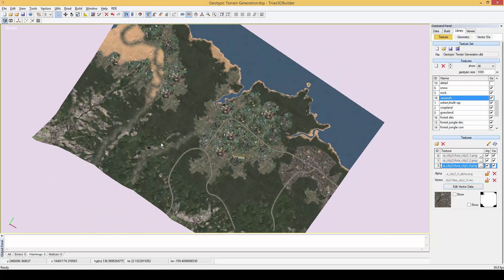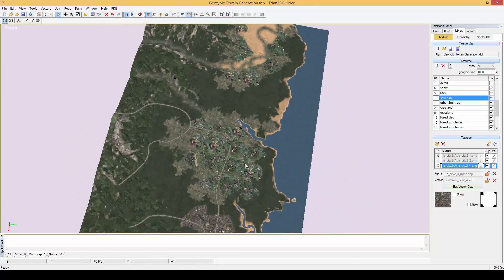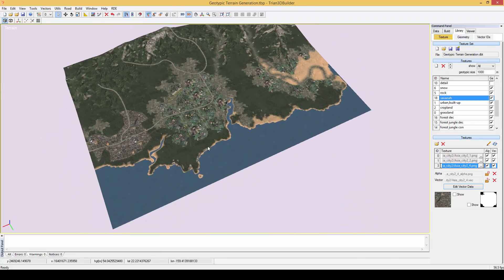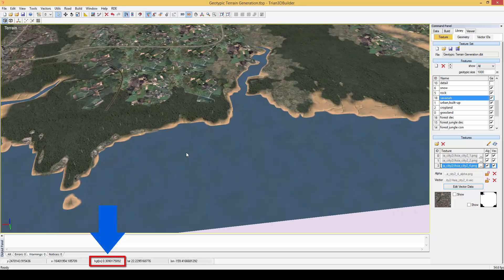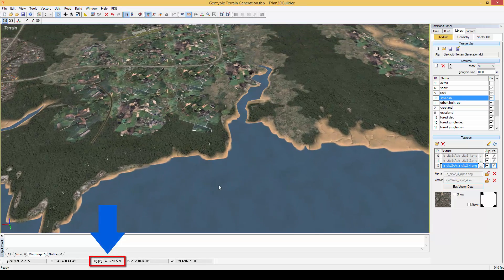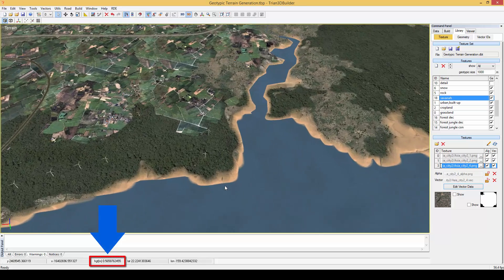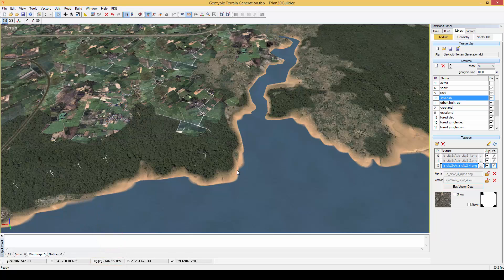And here we have our generated geotypical terrain. As you can see water texture has been applied where the height is below 2 meters. Also mind the transition between water and bare ground.